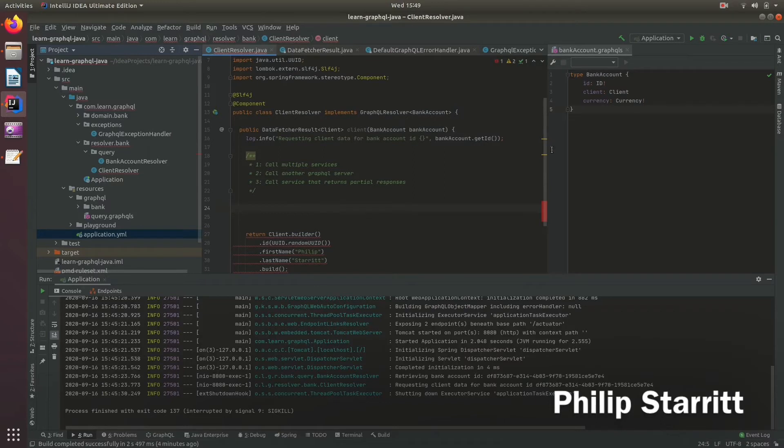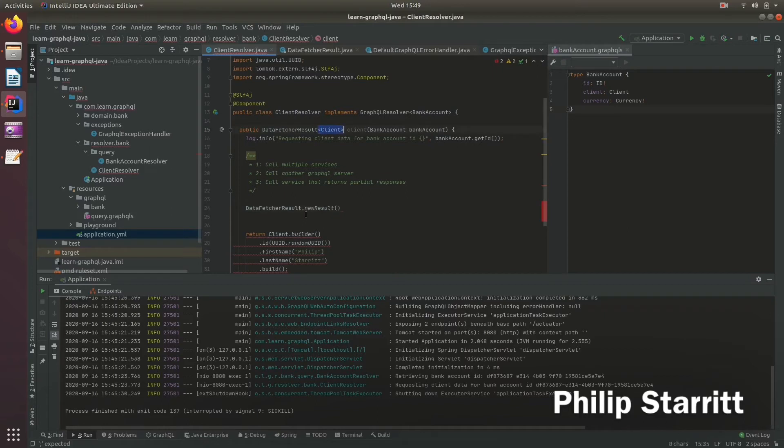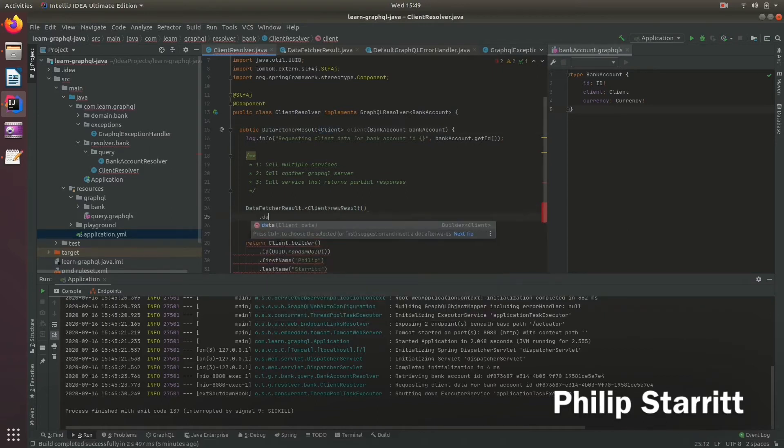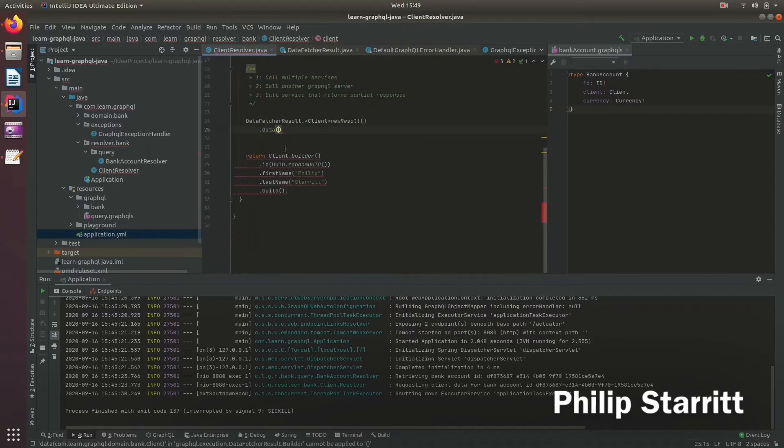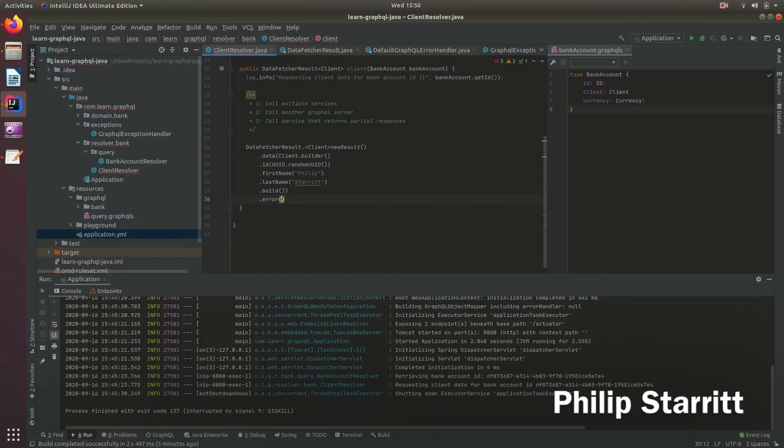So if I go ahead and type data fetcher dot new result and here we need to use generic. So if I tell the type and then I set the data to the client and then if we had an error when we were retrieving the data,